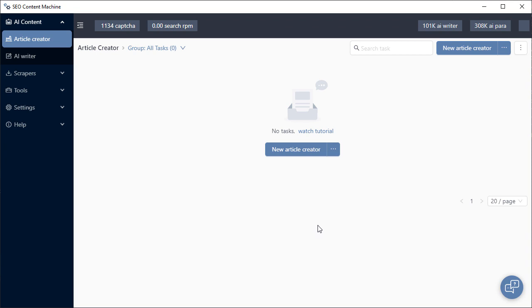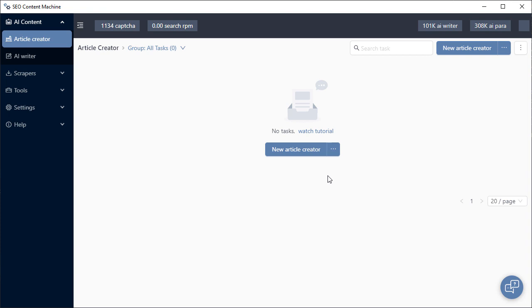You're watching a tutorial video for the article creator. To create a new article creator task, head over to AI content, article creator, new article creator button.